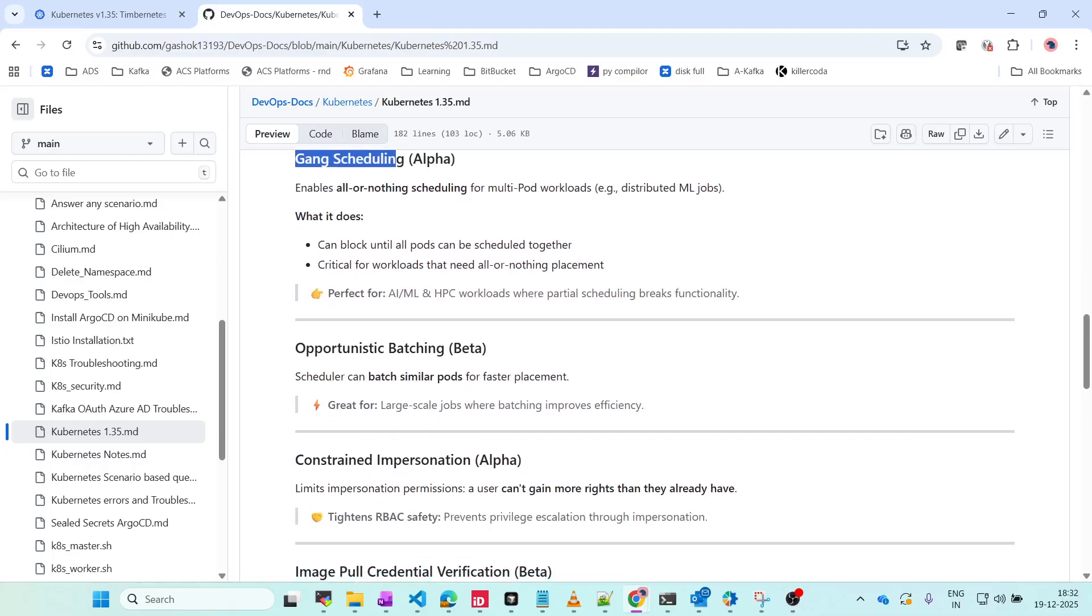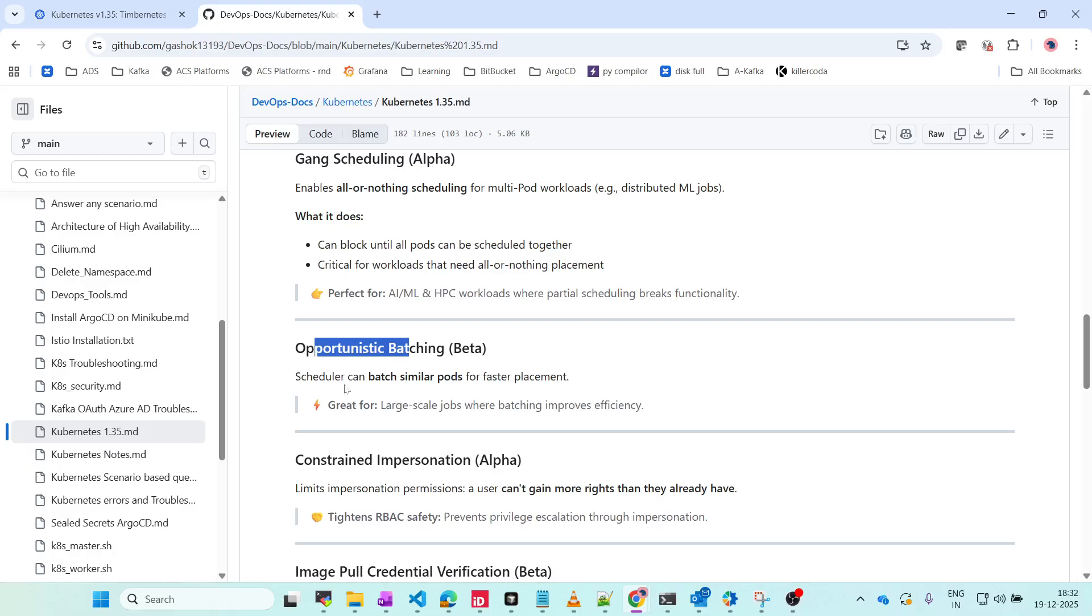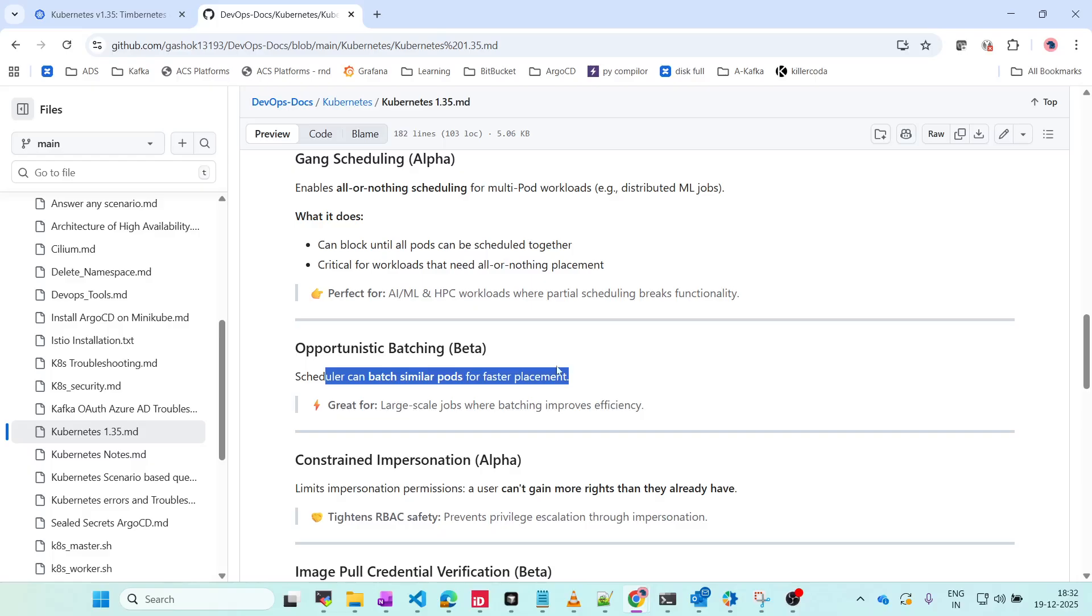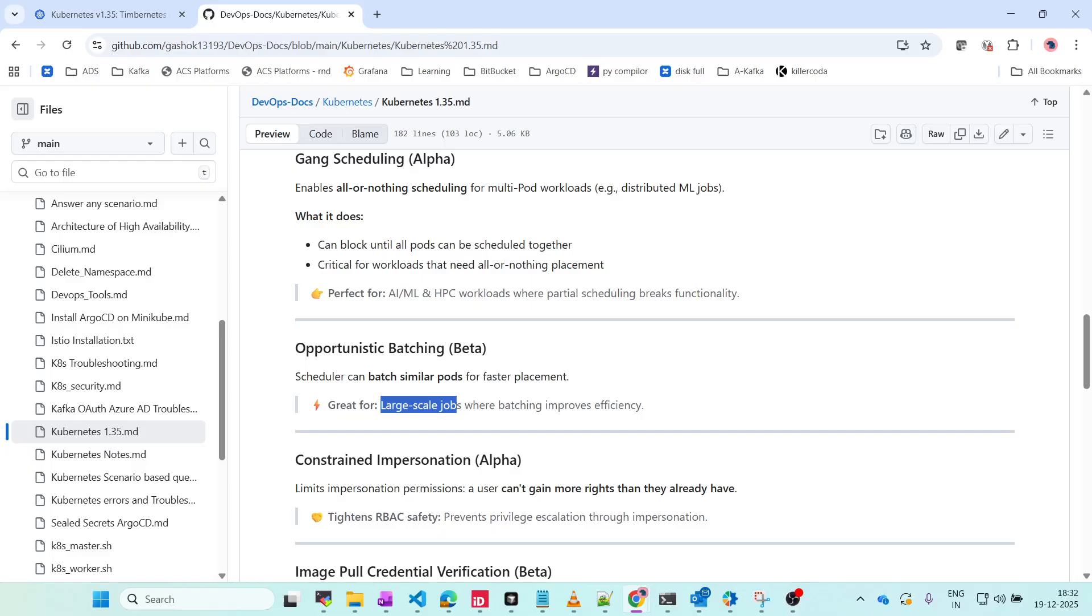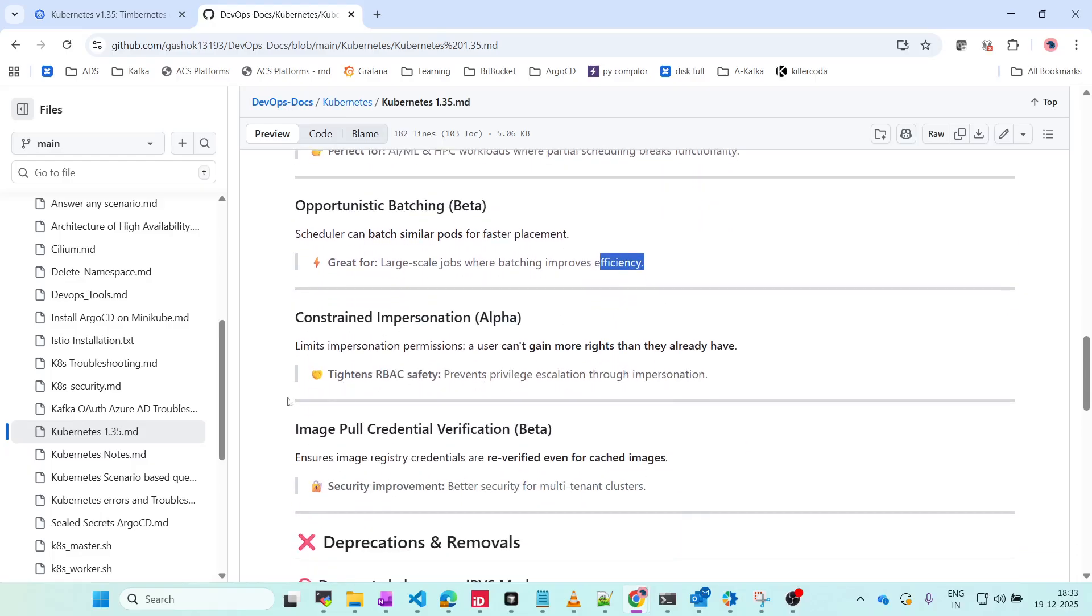Opportunistic Batching is in beta. The scheduler can batch similar pods for faster placement. If we have similar pods, they can be combined together and placed separately. This is great for large-scale jobs where batching improves efficiency.